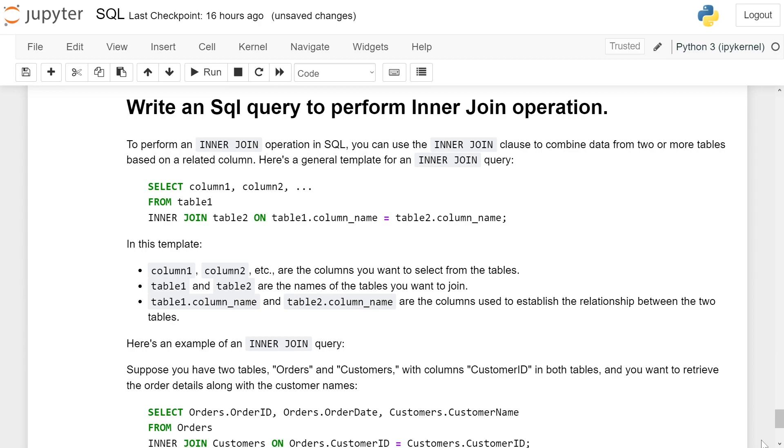Here is a general template for an inner join query: SELECT column1, column2, etc. FROM table1 INNER JOIN table2 ON table1.column_name = table2.column_name.